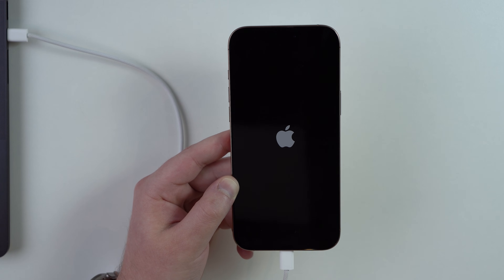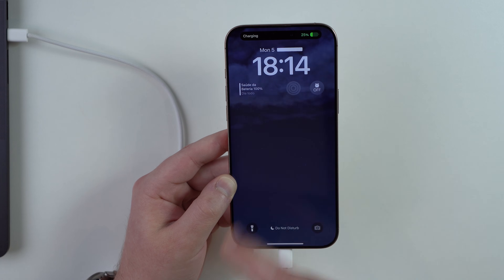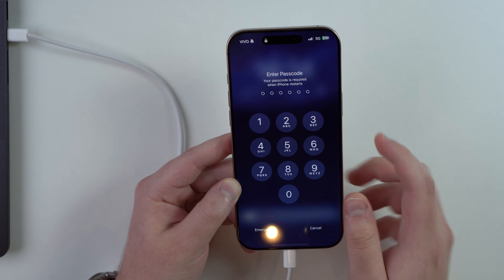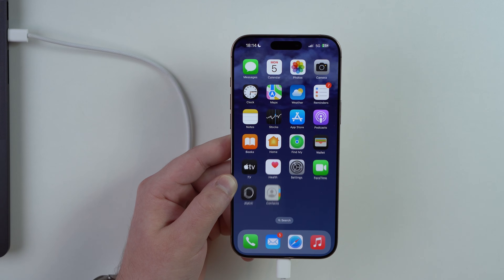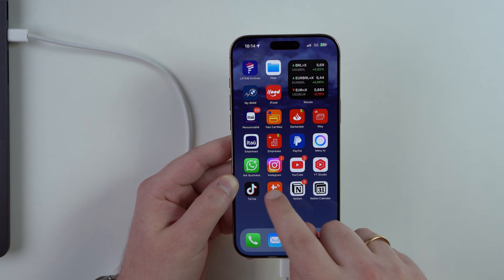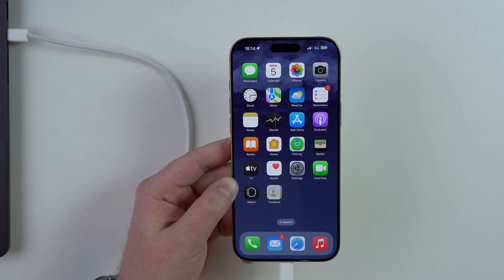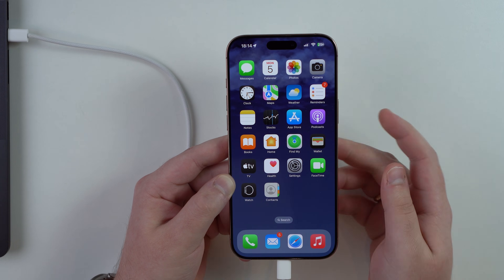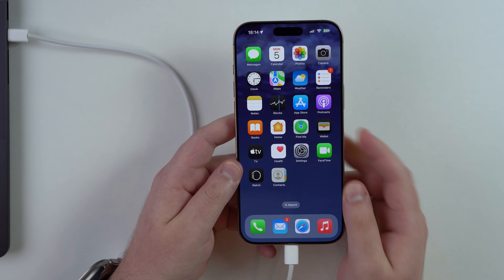As you can see, the Apple logo appeared after releasing the button, and the iPhone restarted. Swipe up, enter the passcode, and we're back to normal with all of our info. We have successfully exited recovery mode.